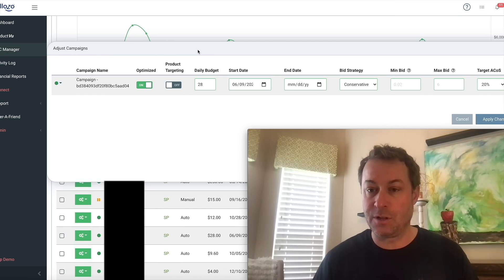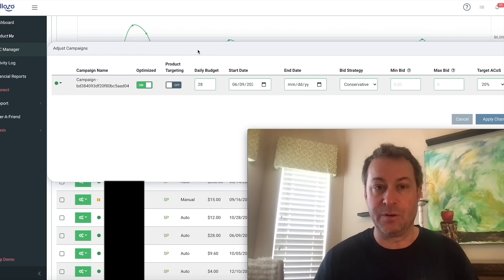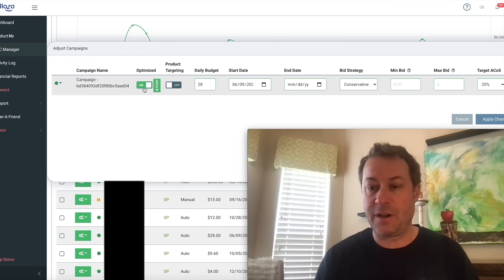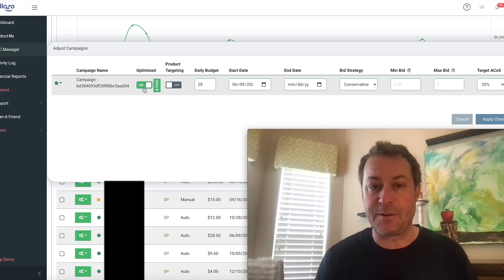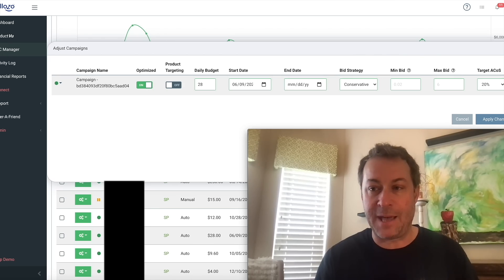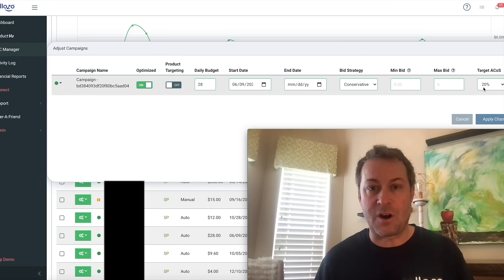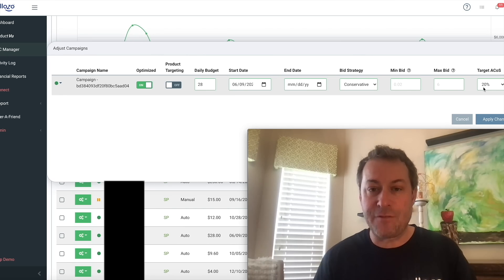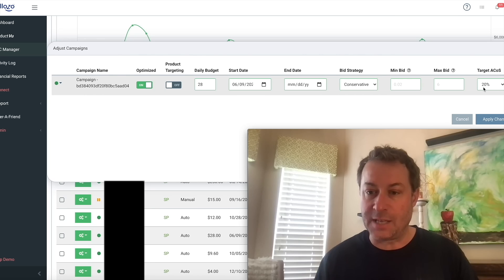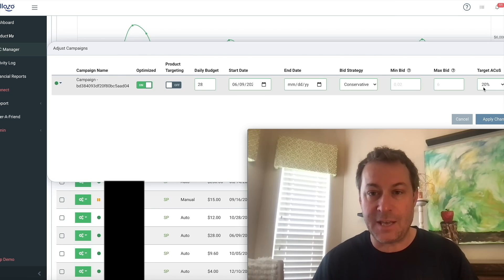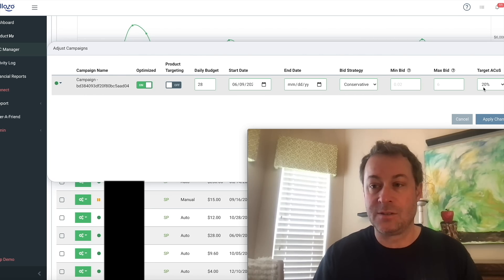Let a tool like Sellozo do it for you. For example, what if you could just turn the Sellozo optimizer on for one of your campaigns and set your goal target ACoS, and then every day our tool will adjust the bids up or down to get you to your target ACoS.